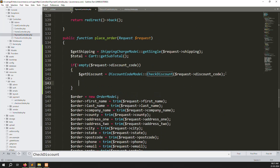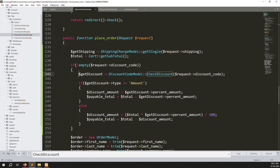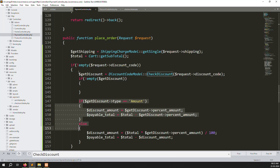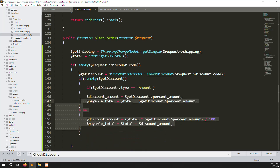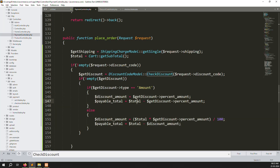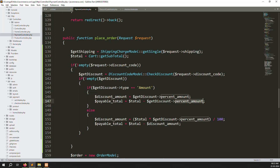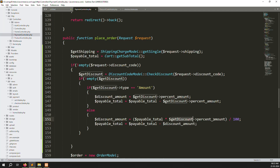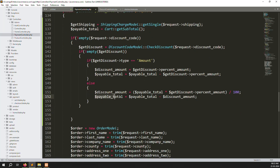Check another condition: if discount code is not empty, meaning we got some data, go inside. If type equals amount, then payable total minus the discount percentage amount. Set payable total = payable total minus discount amount. For percentage type, calculate: percentage divided by 100 gives discount amount, then payable total minus discount amount. I'll show you step by step.